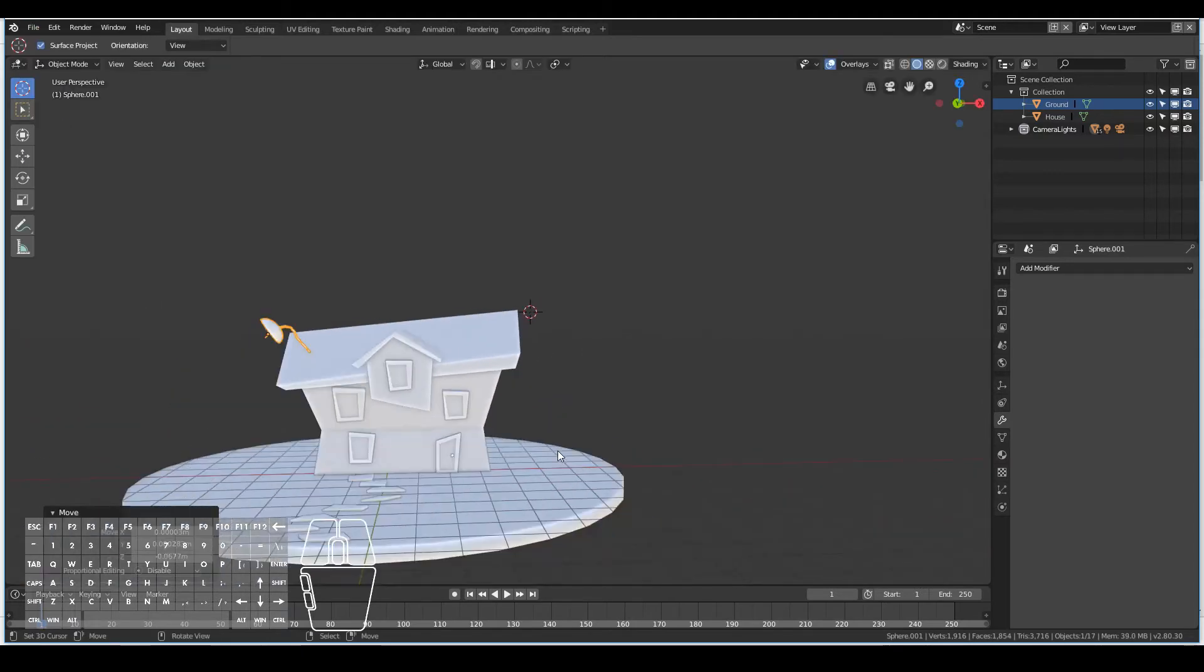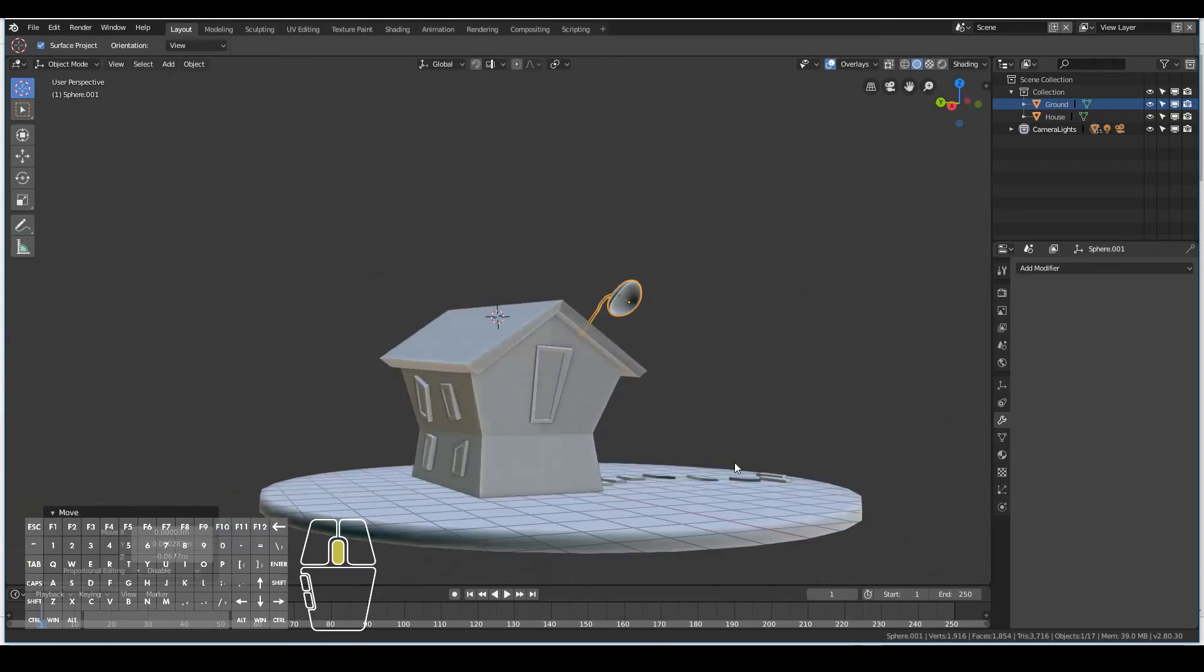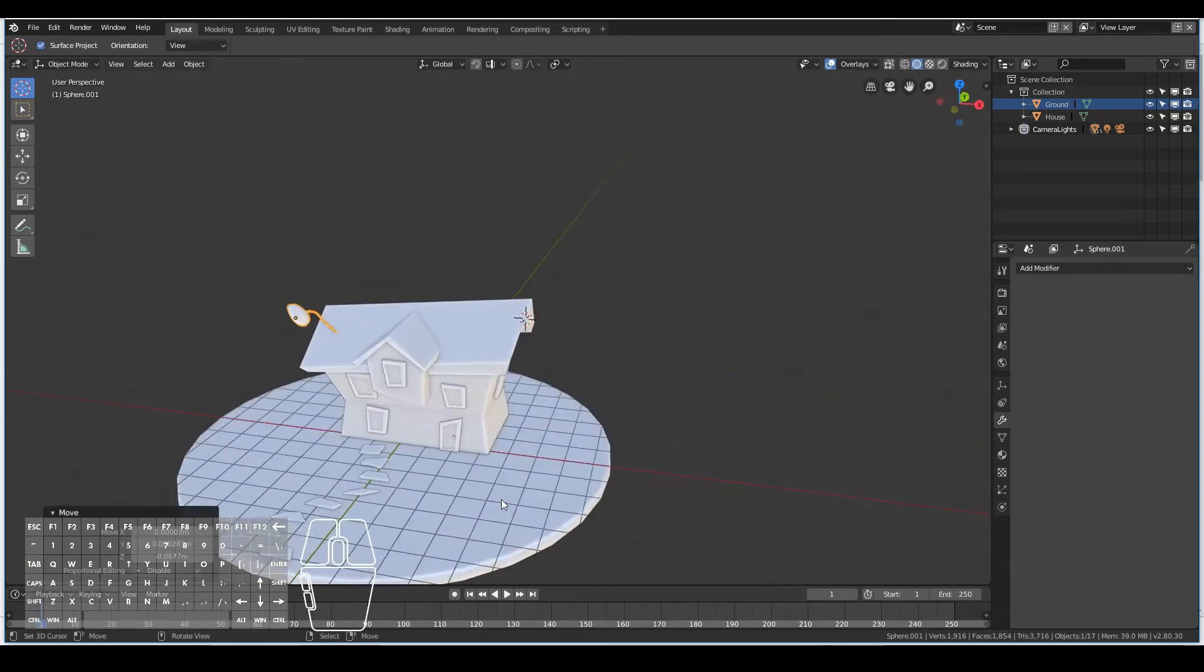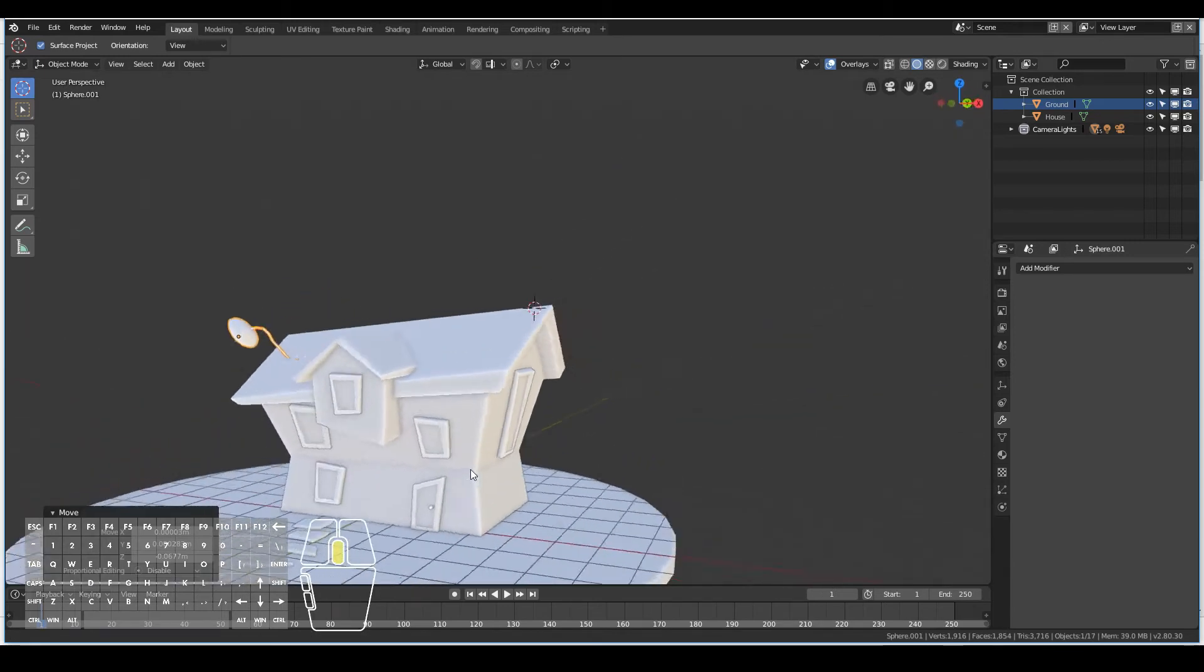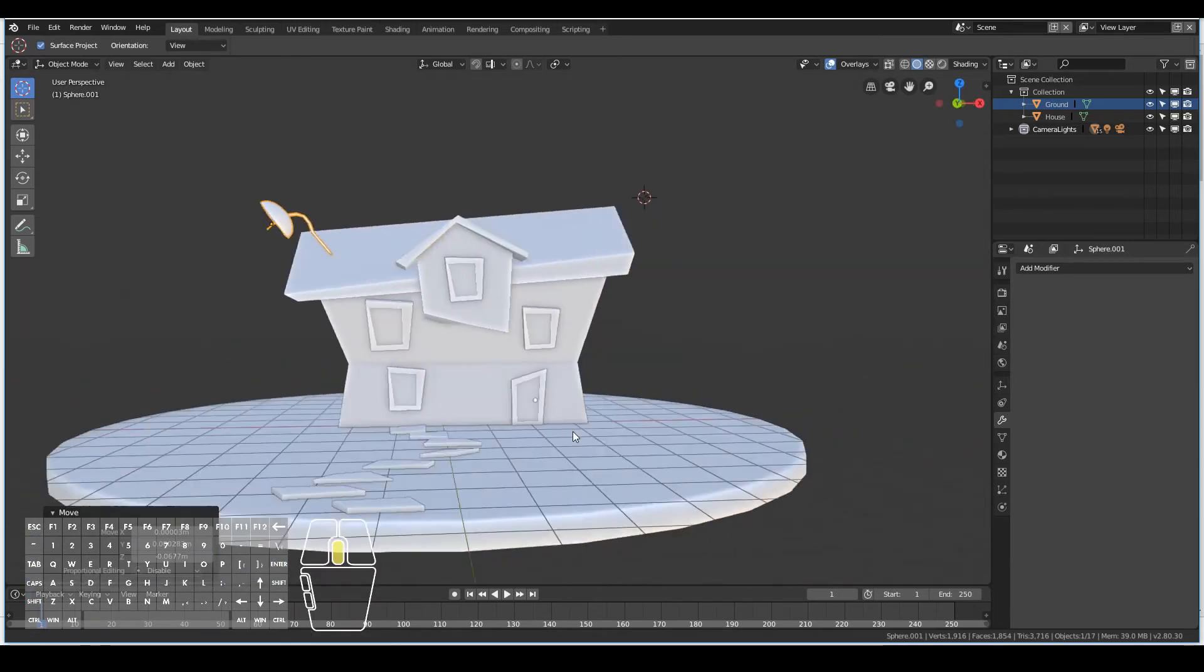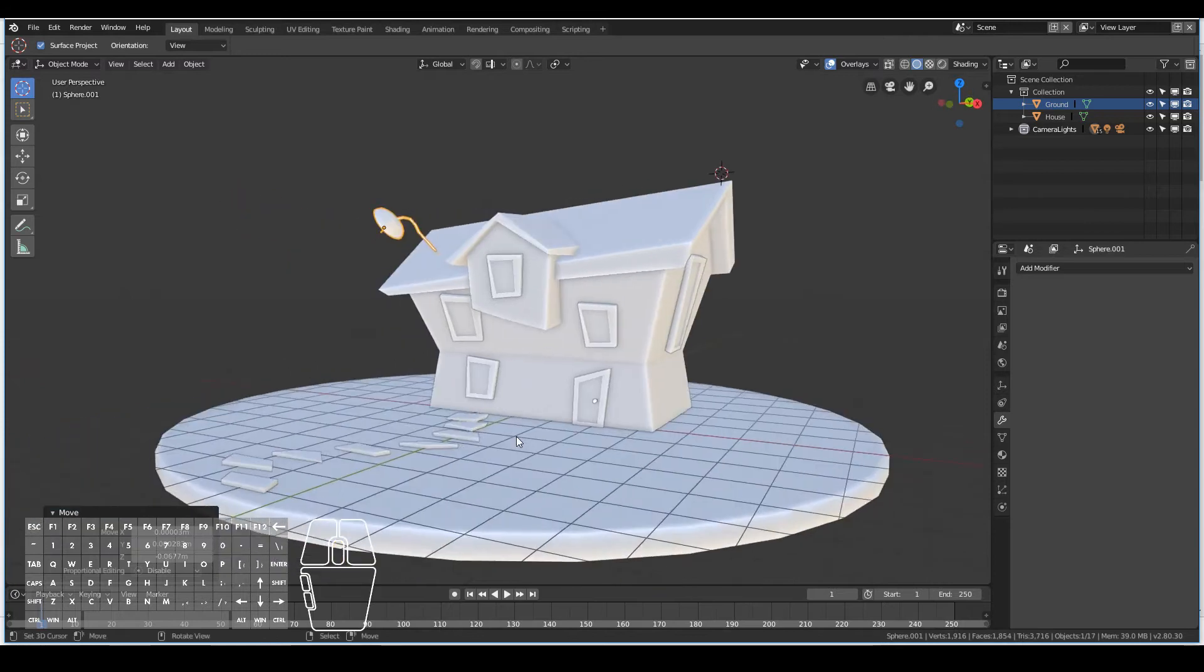Of course I could have gone crazy with this. I could have added like five or six antennas, but I wanted to keep this house very simple, very clean, don't want too much detail.